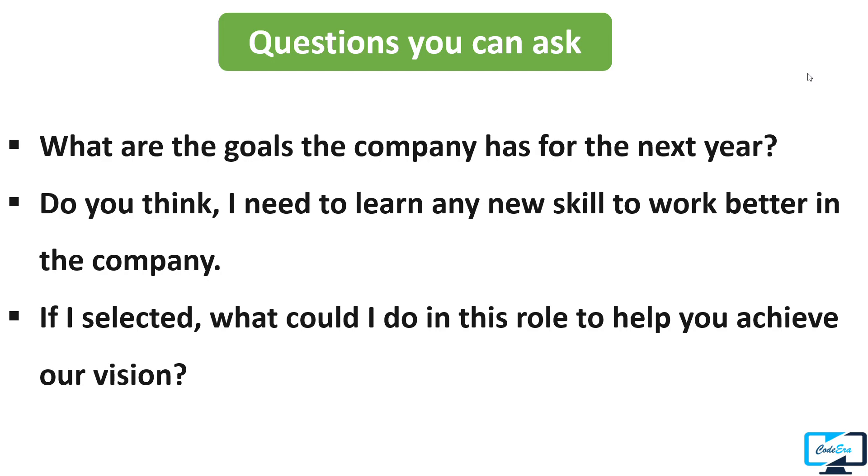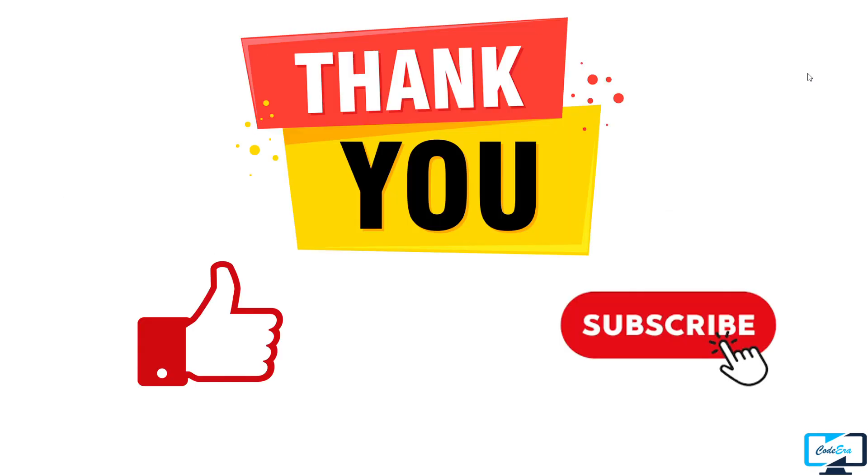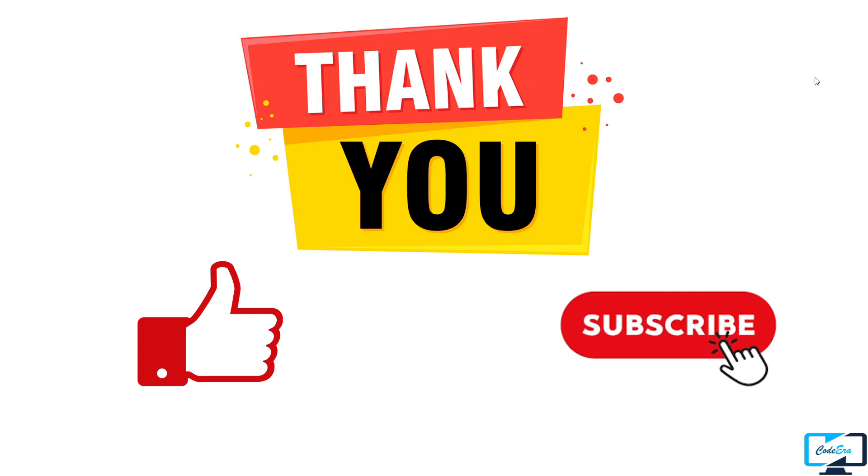That's all about today's video. I hope this video will help you in your interview preparation. If any of my videos help you for getting selected, please drop a comment in the comment box. It will motivate me a lot to upload more videos. Please share this video and subscribe to our channel. Thank you so much for watching.